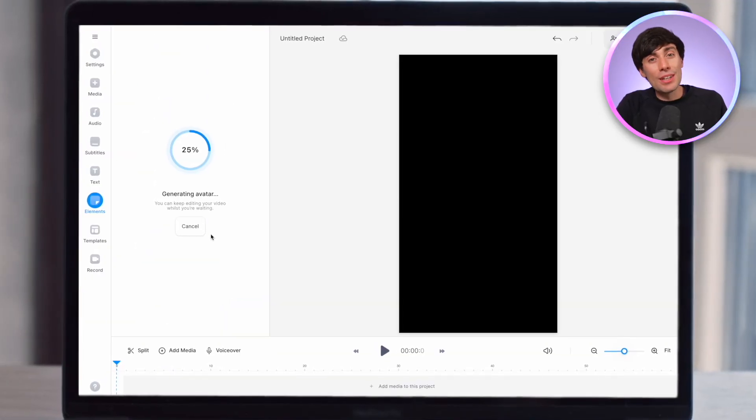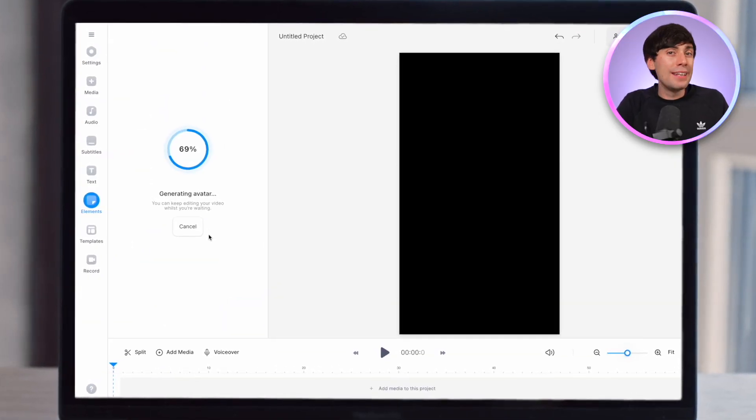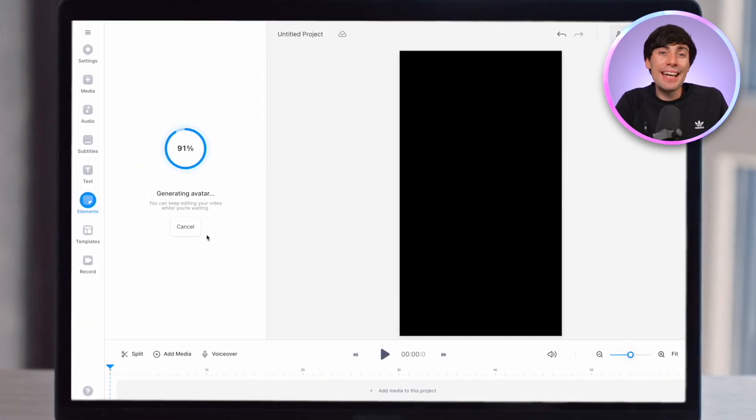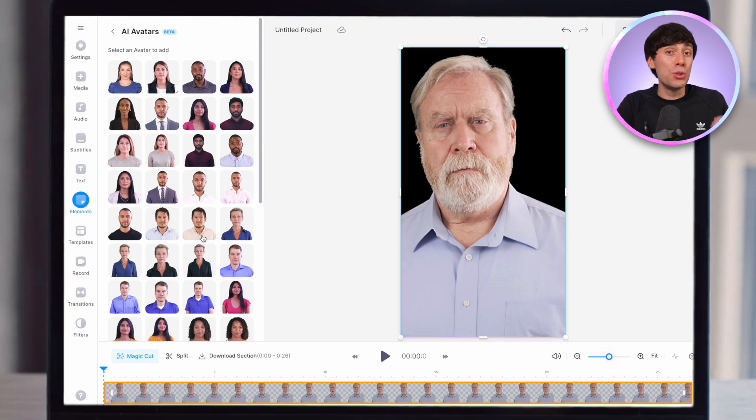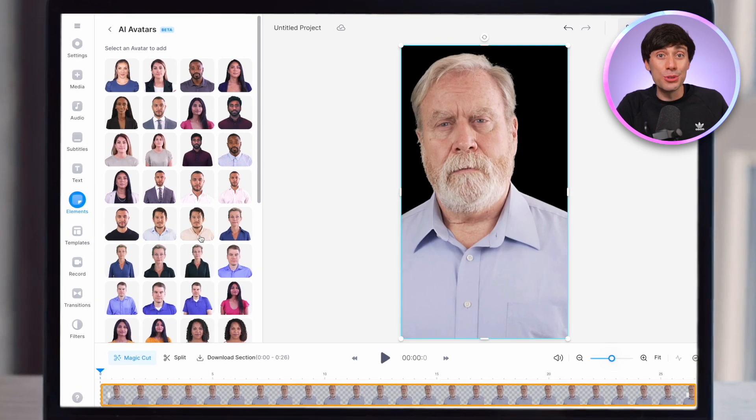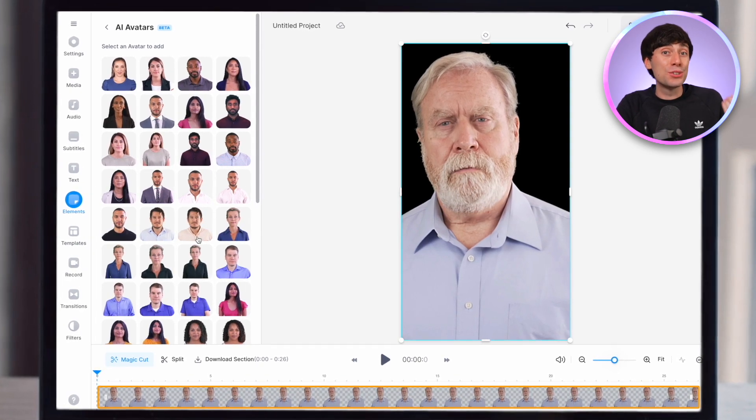Just paste your AI script into the box and hit Add to Project. Depending on the length of your script, this process can take a few minutes, but once it's done your AI host will be added to the timeline. So let's take a look at him now.